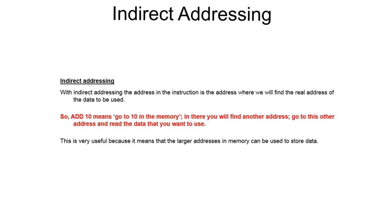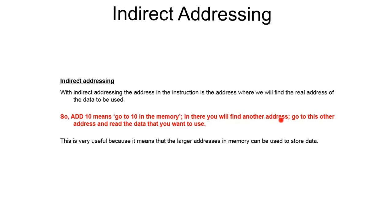The third one is indirect addressing. With this method, the instruction is the address where we will find the real address of the data we want to use. In other words, if we take our ADD 10 example again, it means go to memory location 10, and when you get there you will find another address. Go to this address and read the data there and add it to the accumulator.